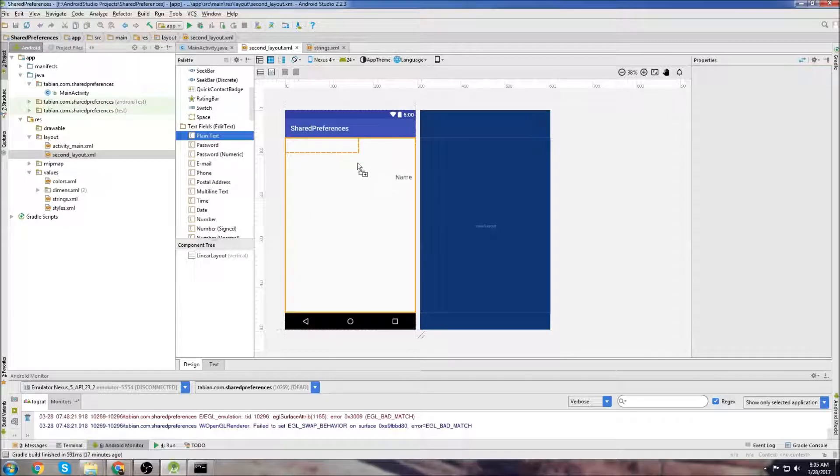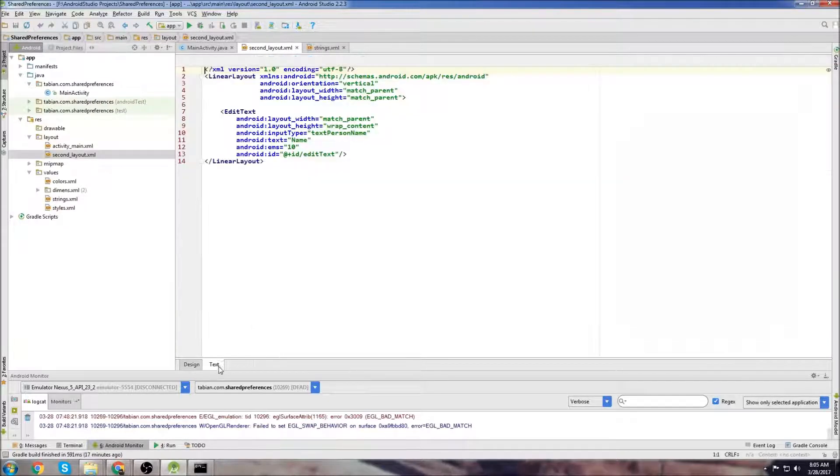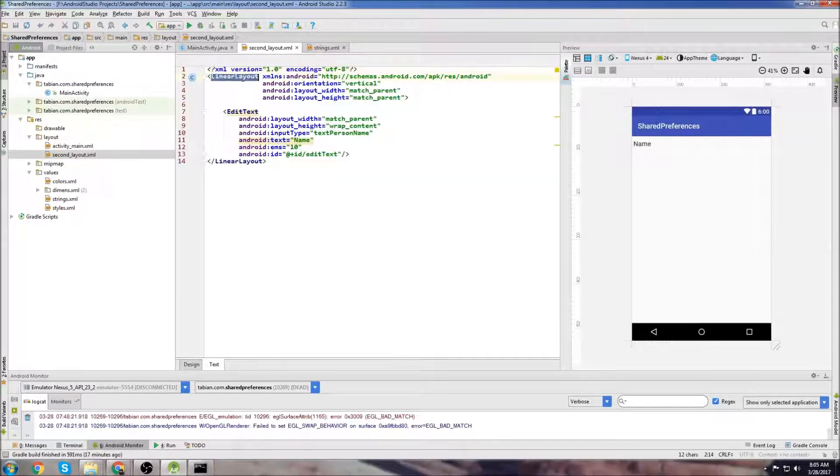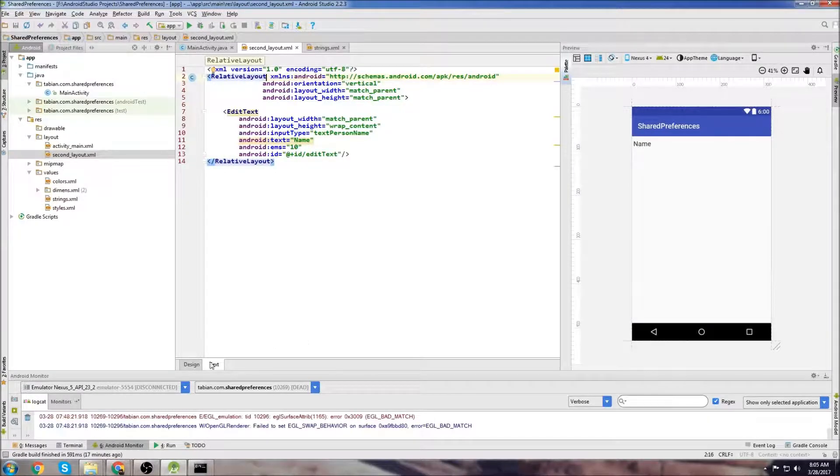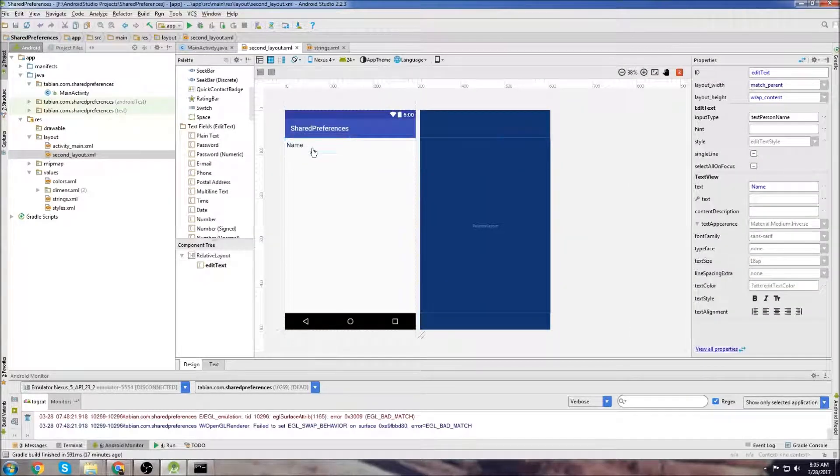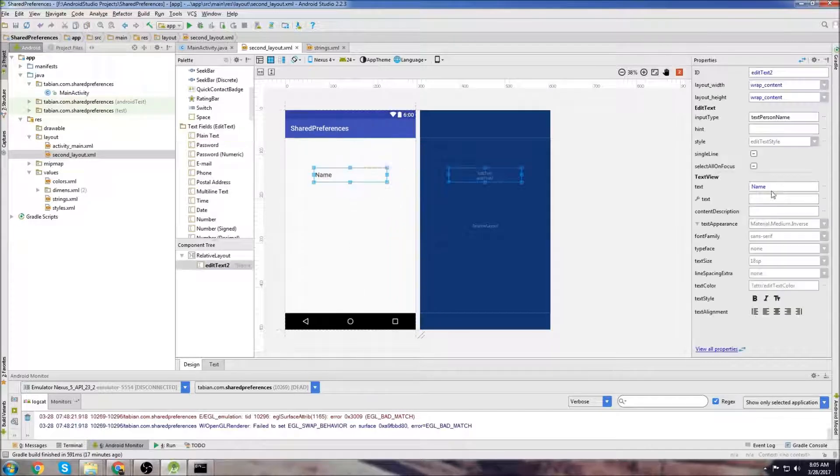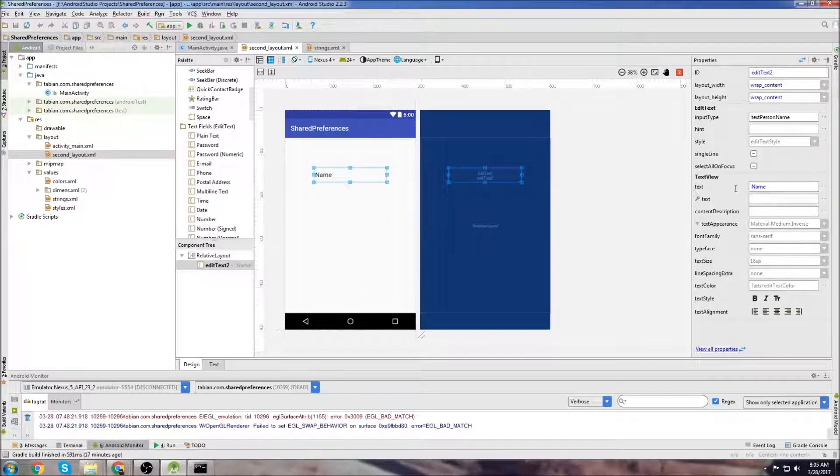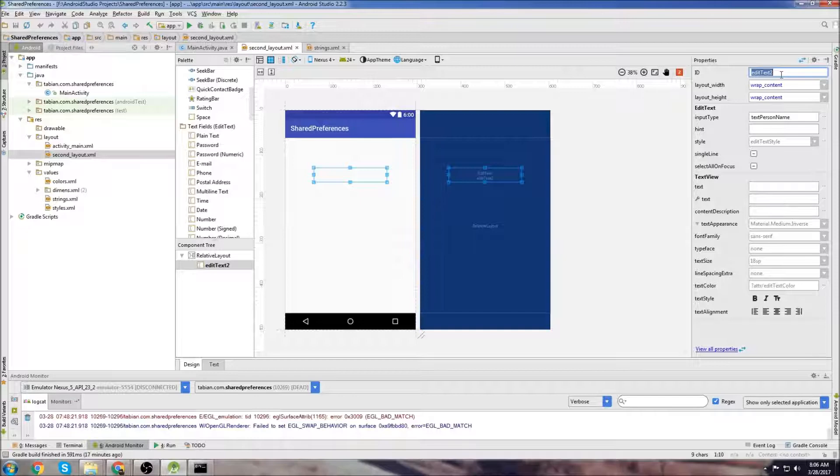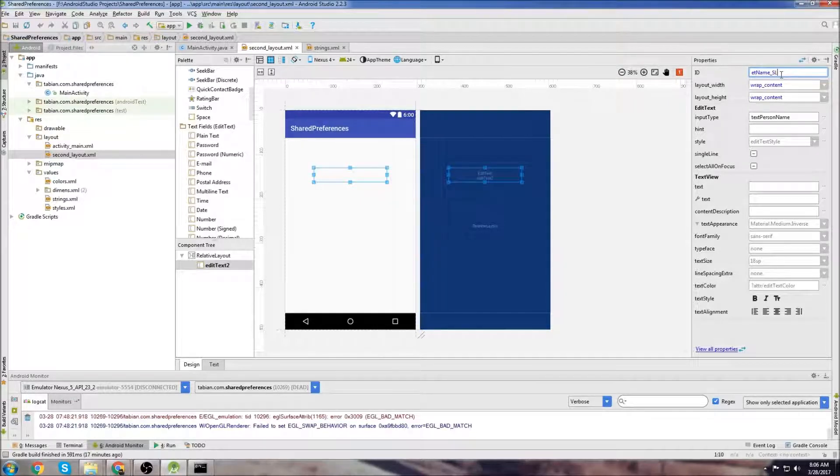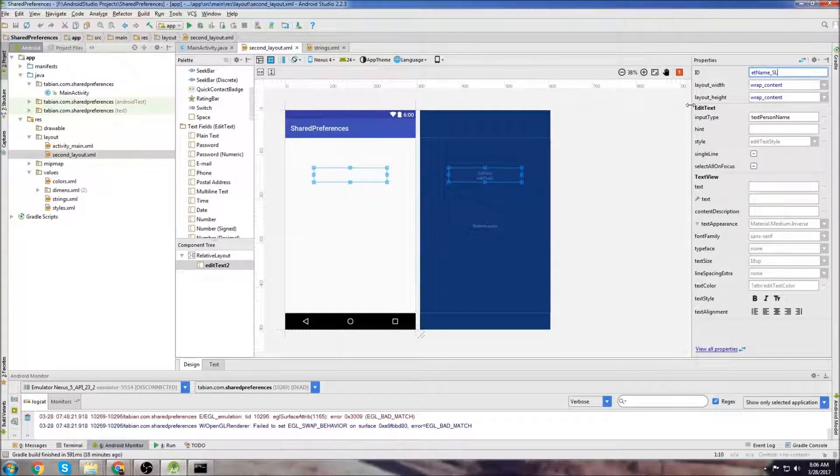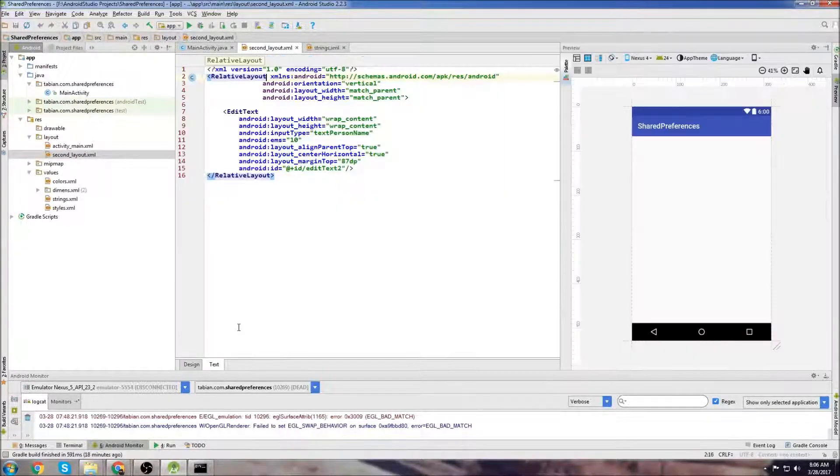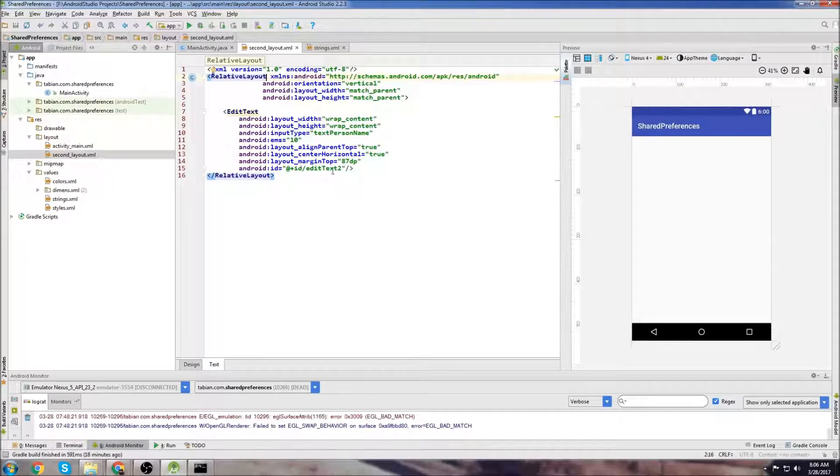I'll grab a plain text field and go over to the text tab, change to a relative layout because linear layouts suck. I'm going to delete that and put it in the middle. I'll delete the text from it and give it a name: editTextName_SL for second layout. And we're done in here.